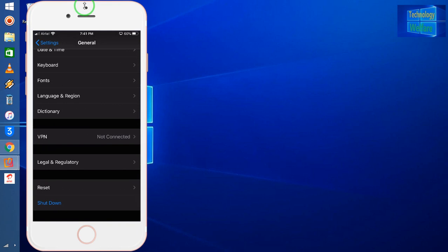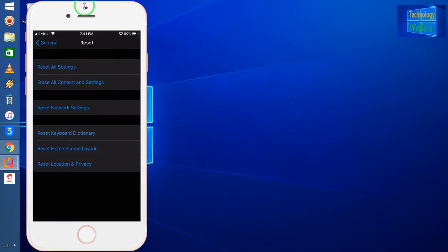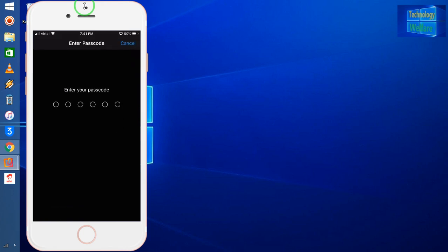We have choices here: Reset All Settings, Erase All Content and Settings, and Reset Network Settings. Here we need to Reset Network Settings. I will enter the passcode of the iPhone device. After entering, it will start to reset, and after resetting it will reboot automatically.